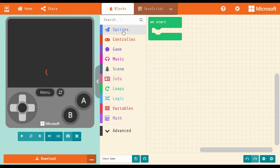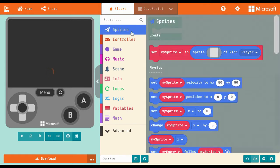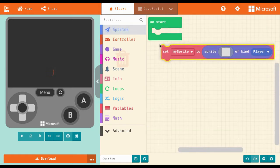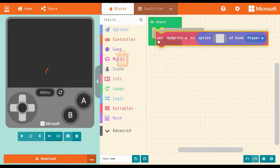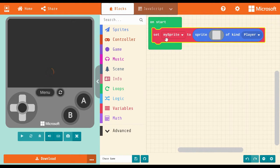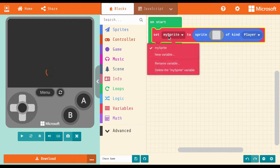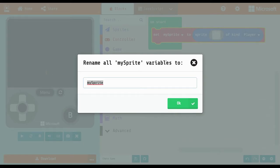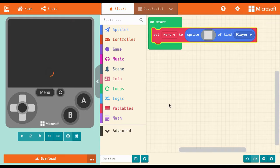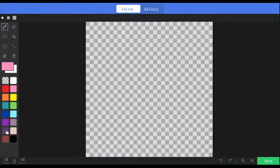Go to the sprites drawer and drag out our first block. Set my sprite 2. Then attach it to the OnStart block. Use the drop-down menu and rename the sprite. This will help you later on in your code. By clicking on the grey square, you can draw your own sprite or choose one from the gallery.